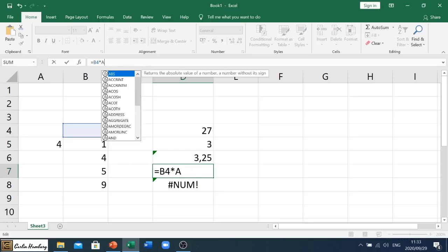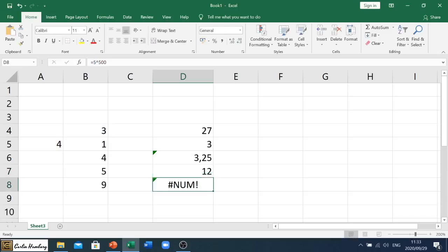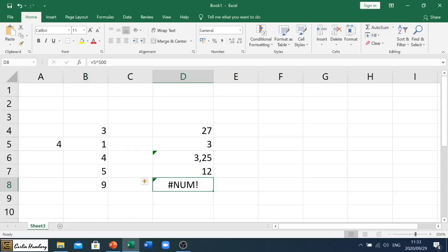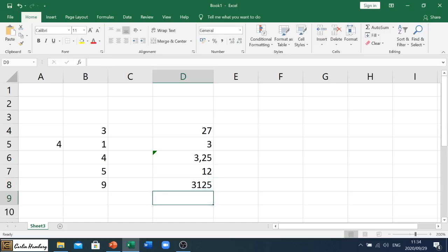Then the last one with this particular one, Excel has limits on the numbers that it can display. So in this case, when I click on this formula, it says 5 to the power of 500. Okay, so if I drop that down and I say just to five, it will give me a number, right?